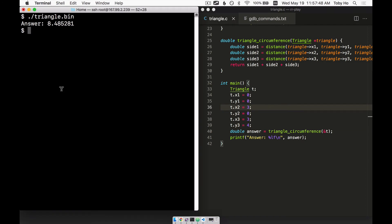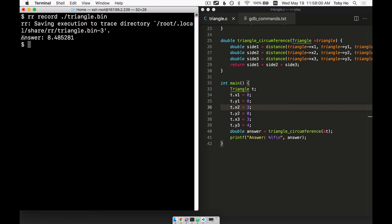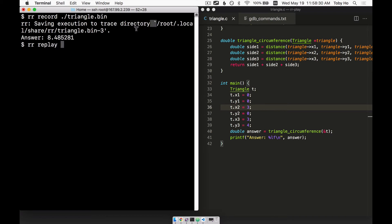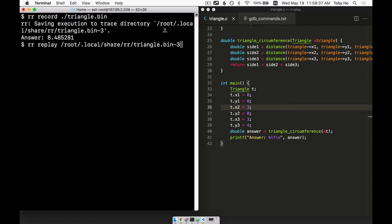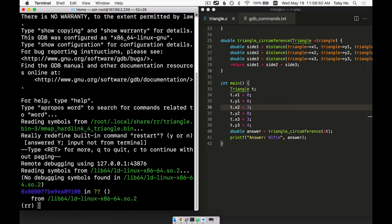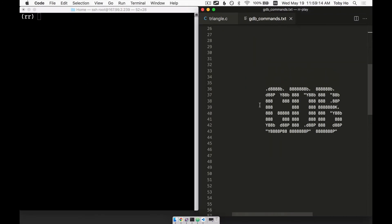If we want to use RR to debug this, we run the program within RR in record mode. It again gives the answer. RR will generate a trace into a subdirectory, which contains all the information RR needs to replay this exact same code execution. If we run it in replay mode, we can now use the back-in-time features. We pass the path to the recorded directory as a command-line argument, but if we just want to replay the most recent recording we can leave that off and just say `rr replay`. Now we're inside the GDB CLI interface, but it's using RR as a backend.